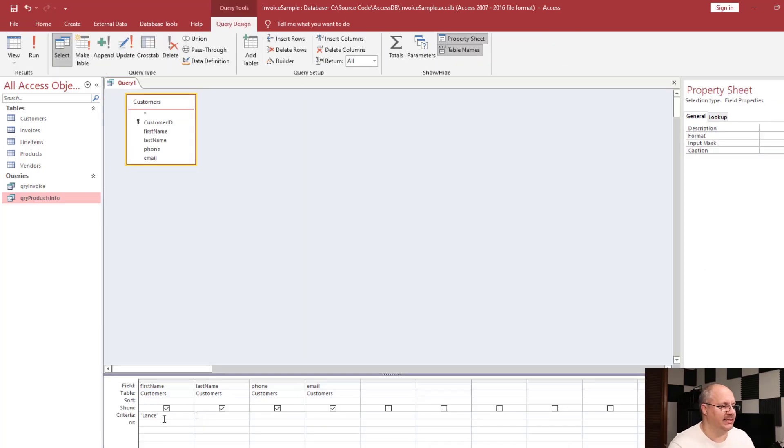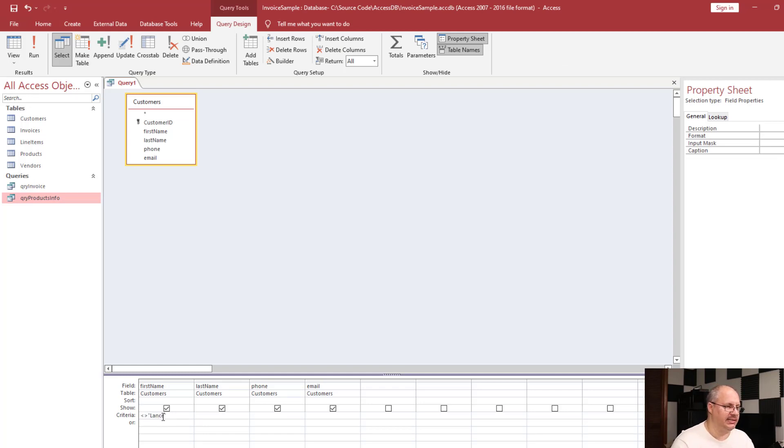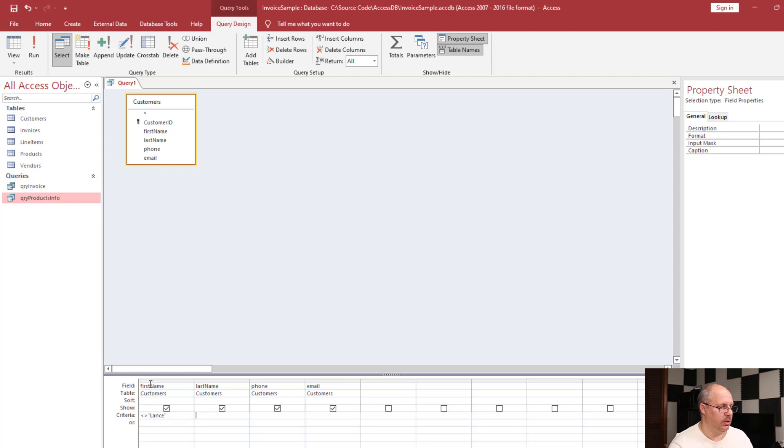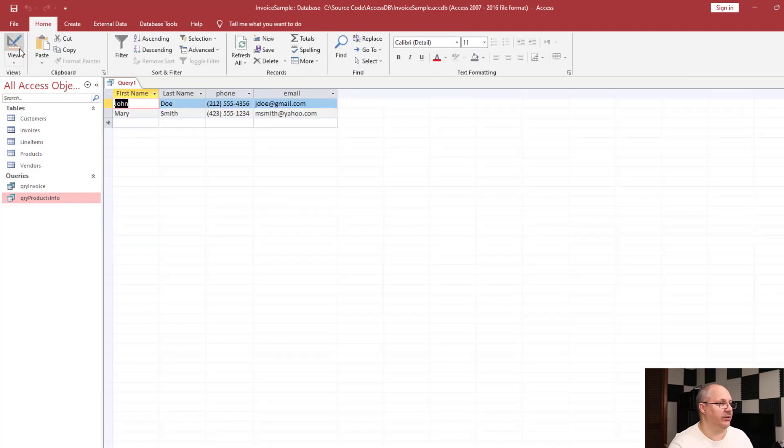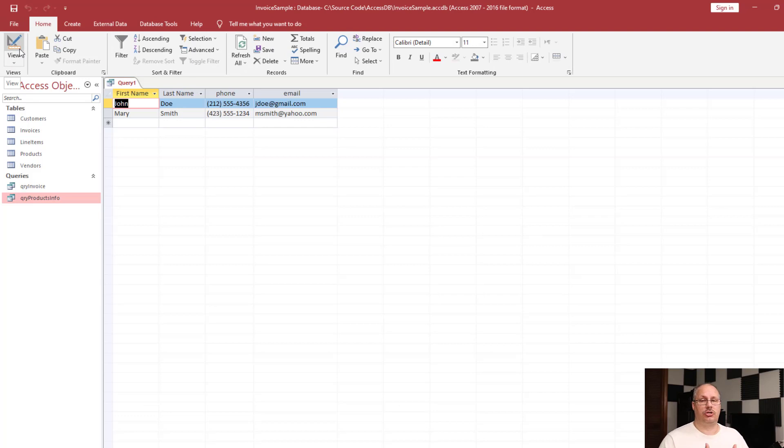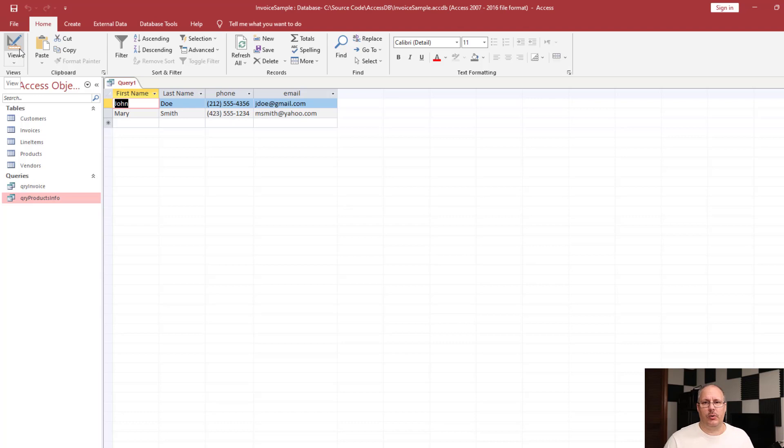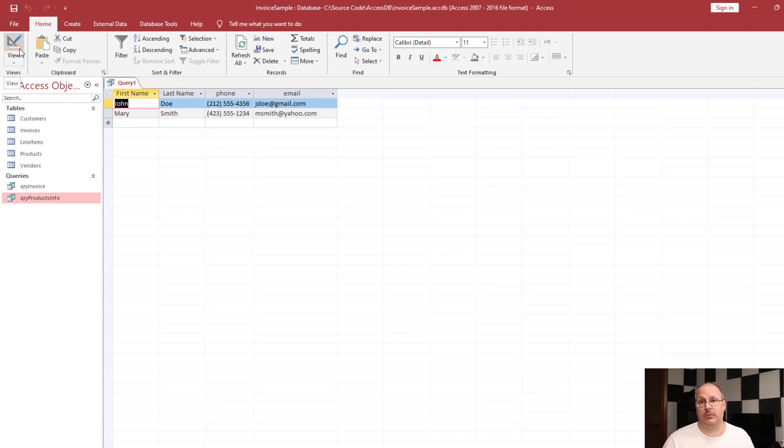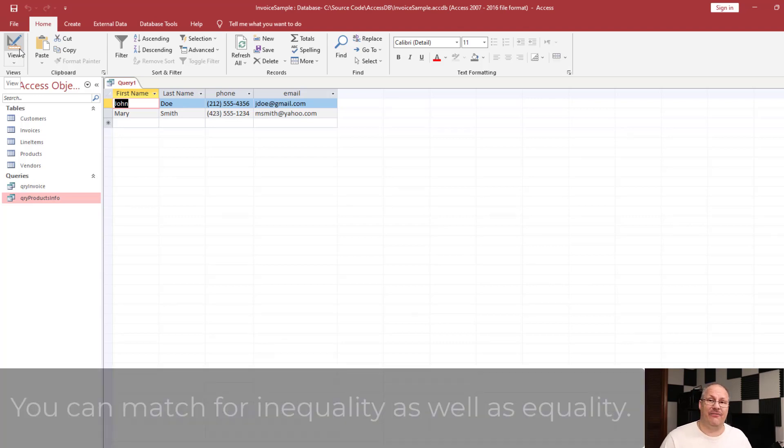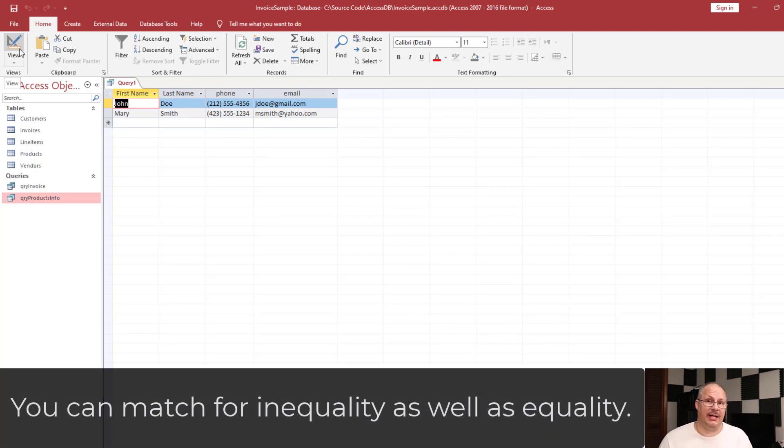Go back into design mode. And in front of Lance, I'm going to put a less than and greater than symbol. When I do that and click on datasheet view, notice that two customers show up, but Lance does not. In fact, what it's showing is if you're not Lance. And that's what that less than and greater than symbol are, showing that if I'm not Lance, I'm going to display.